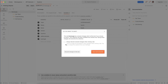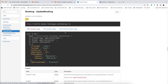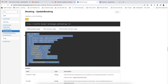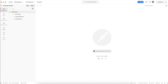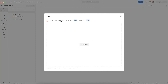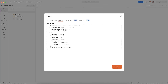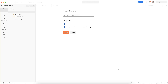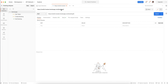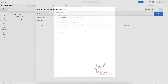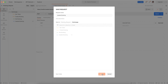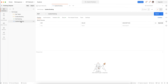Now let's move to the next request called Update Booking. I'm going to import via raw text and save this as 'Update Booking'. This request is a PUT method.